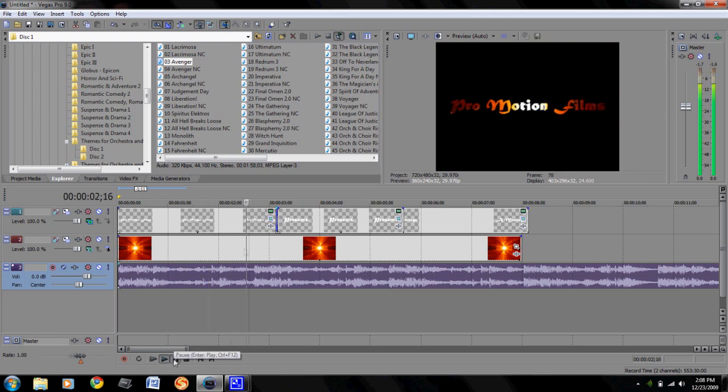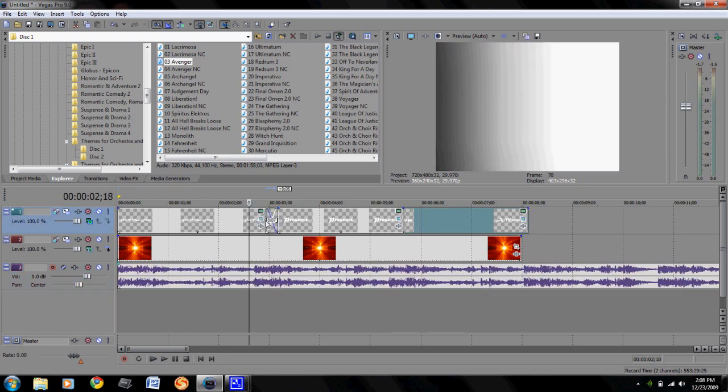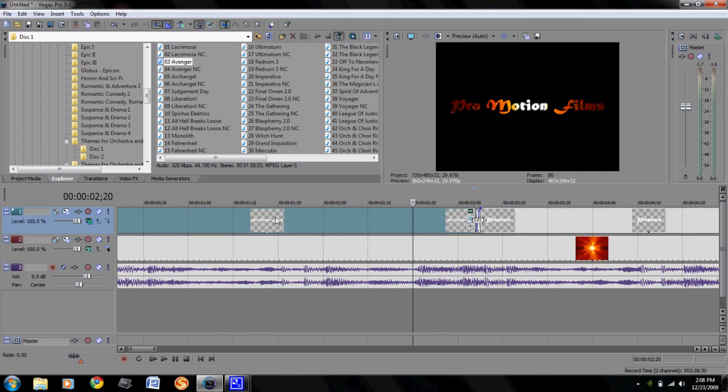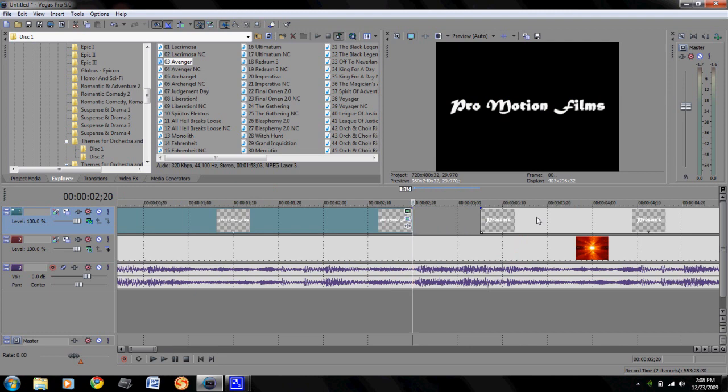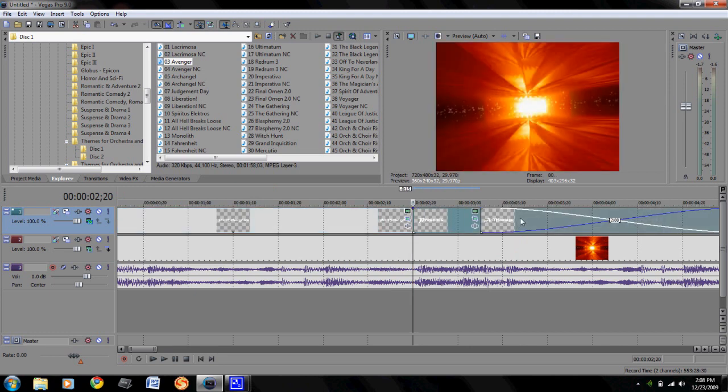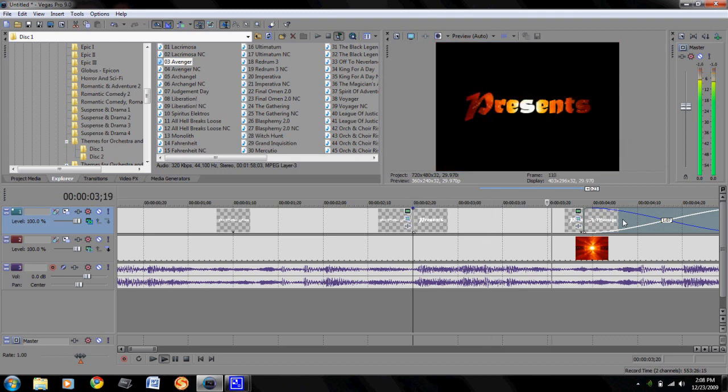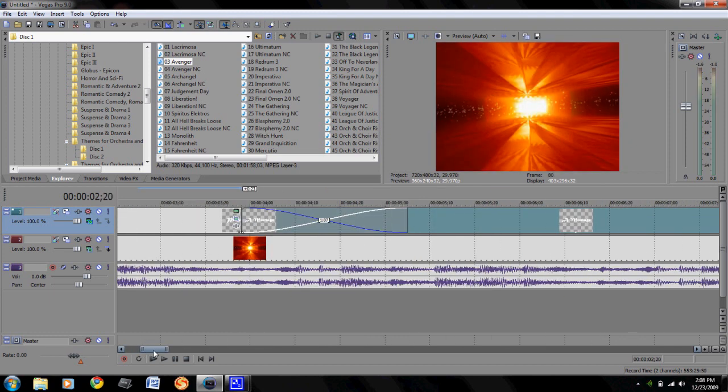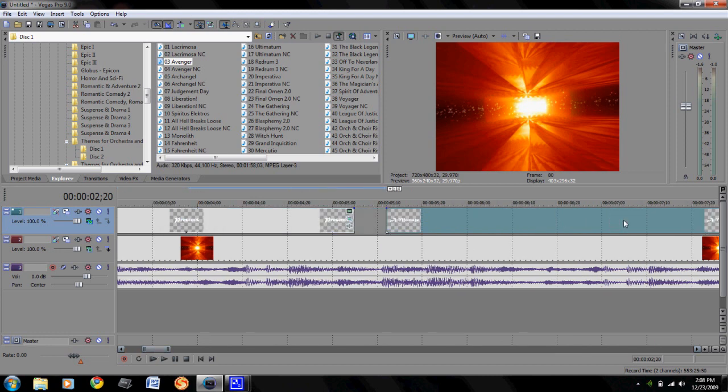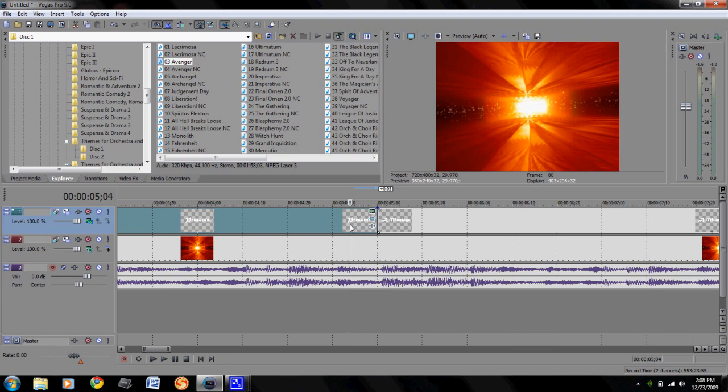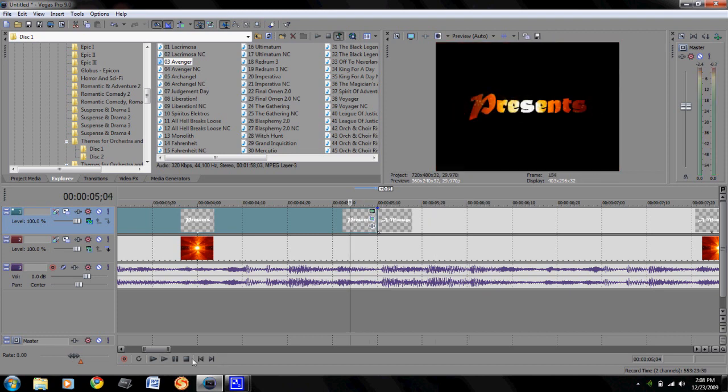Obviously I'll have to sync the music a little better. Right about that. So let's go ahead and play this one.